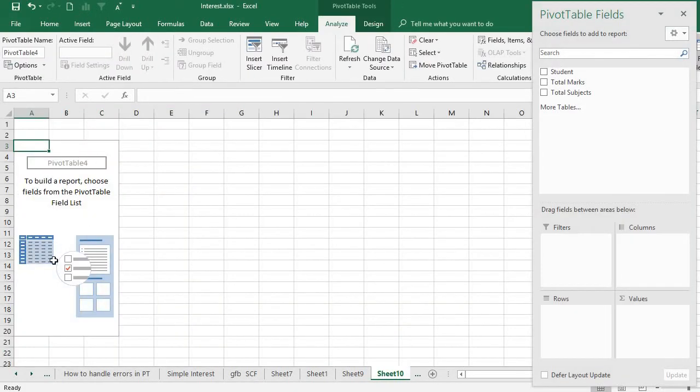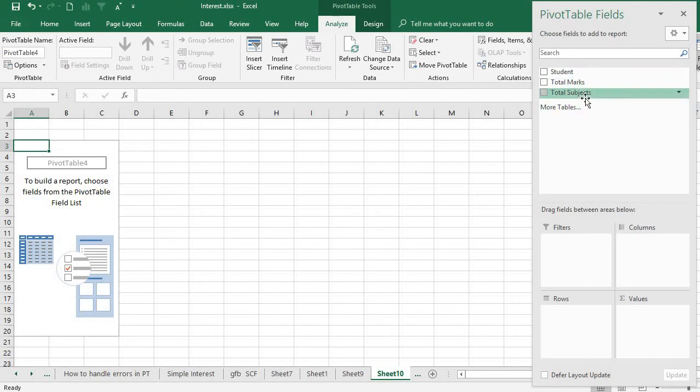Now it shows two areas - one is the pivot table report area and the fields list. From the field list I can select any fields I want to analyze and create the pivot table. This is the pivot table fields list pane and this is the area.